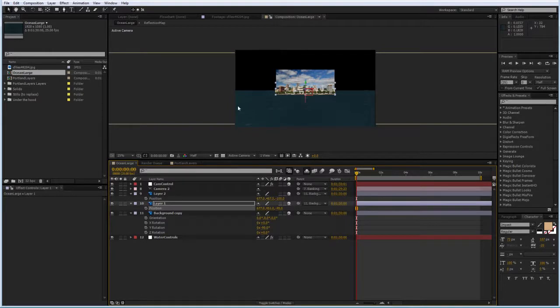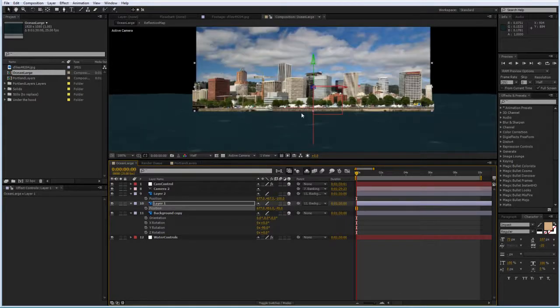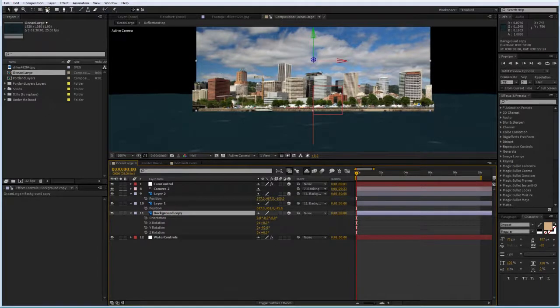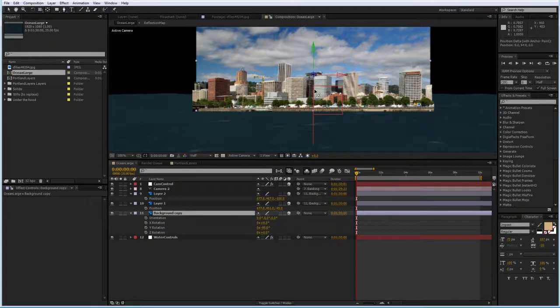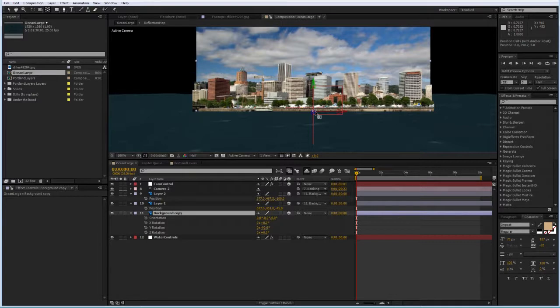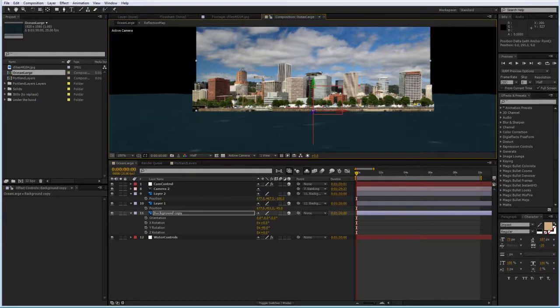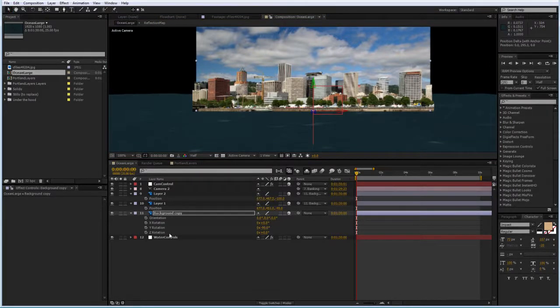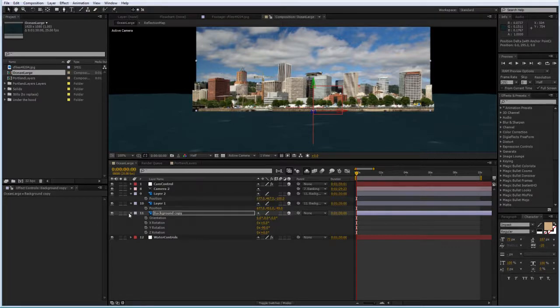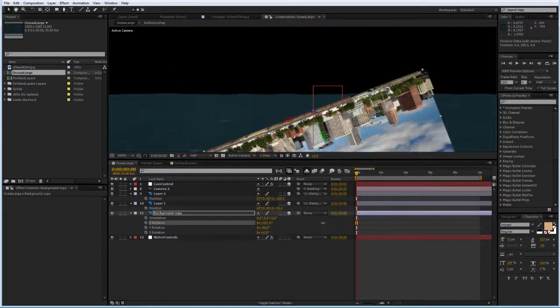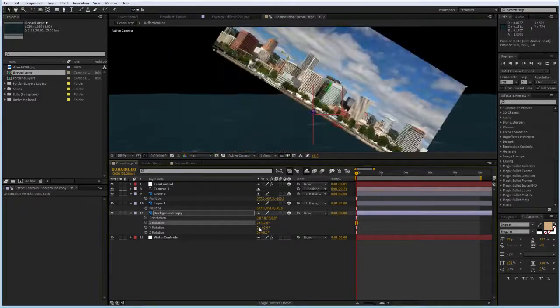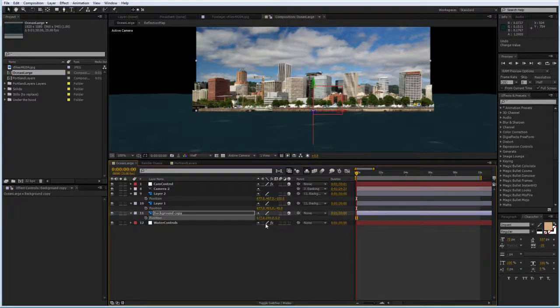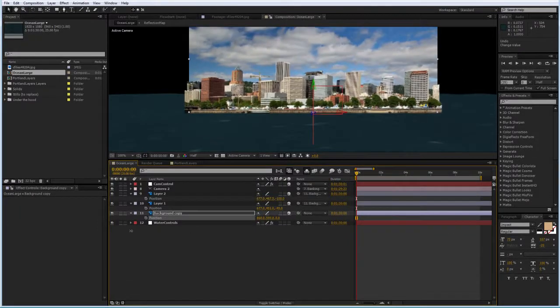Once this is done, what I'm going to also do is on the background, I'm going to change the anchor point and I'm going to bring it down to the very bottom of the layer. That's because I want to change the scale of these layers. And I don't want to change the positioning too much once I start doing that.